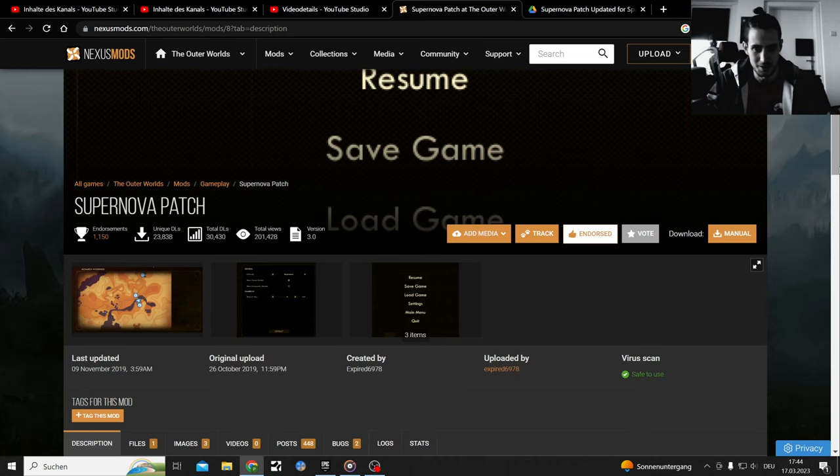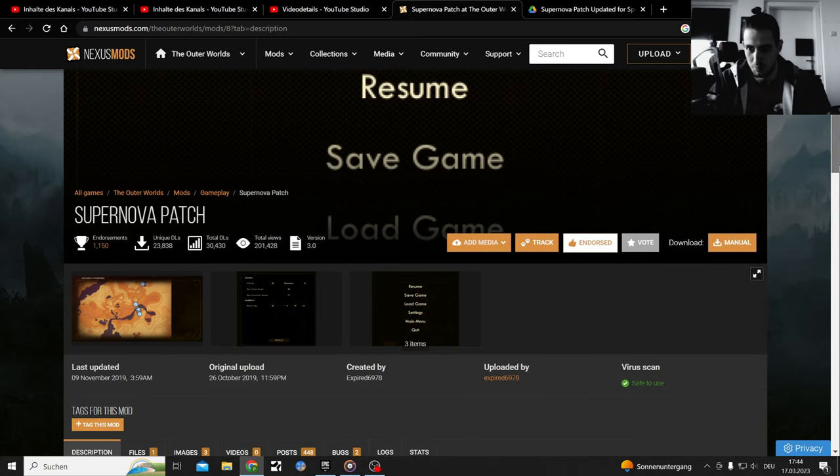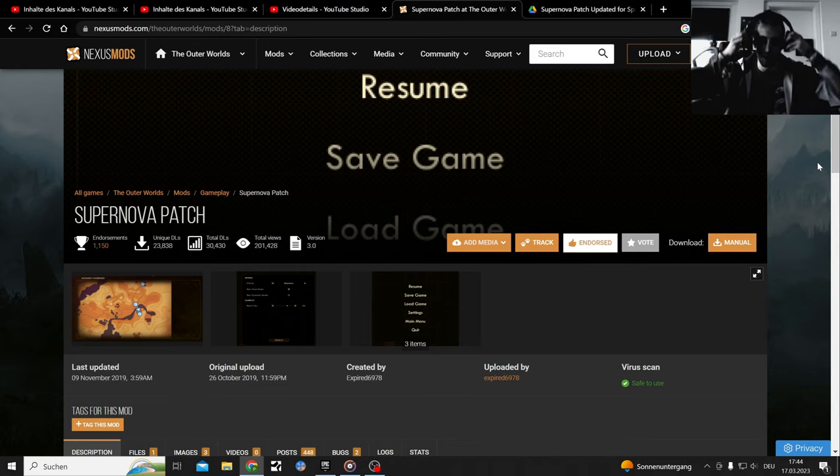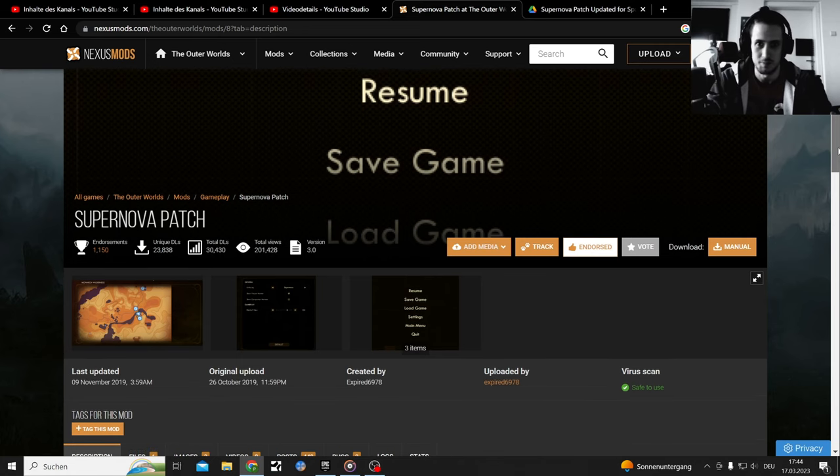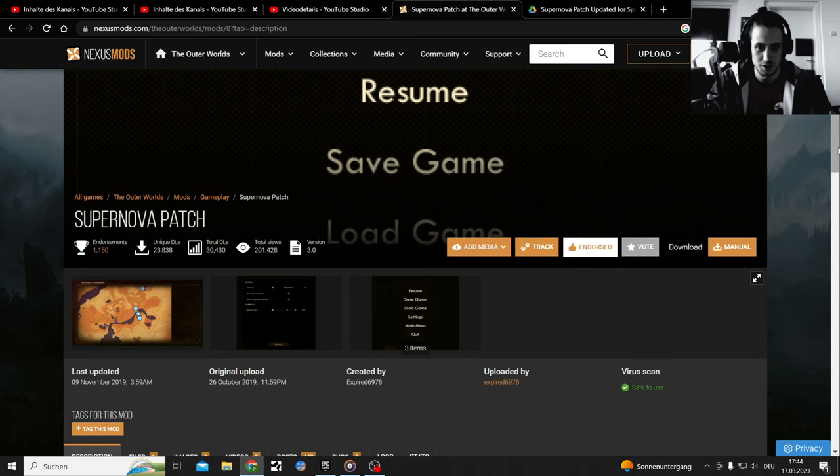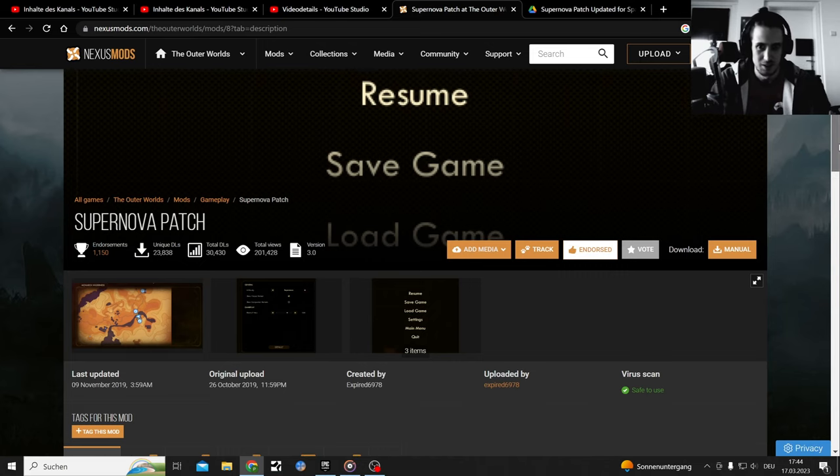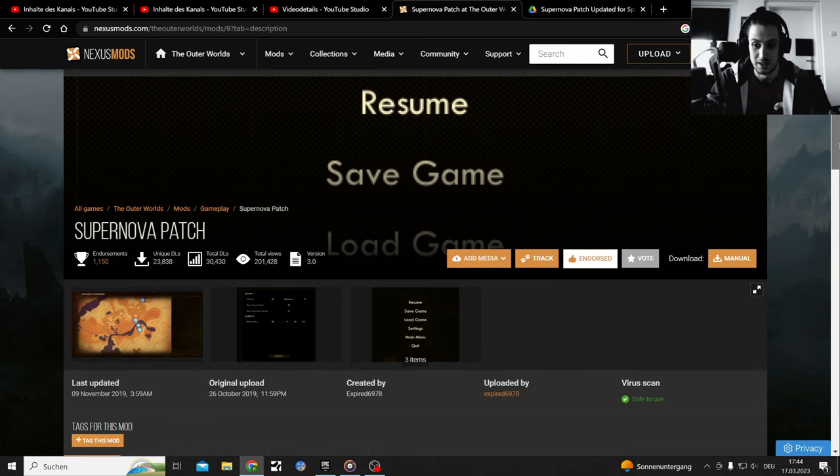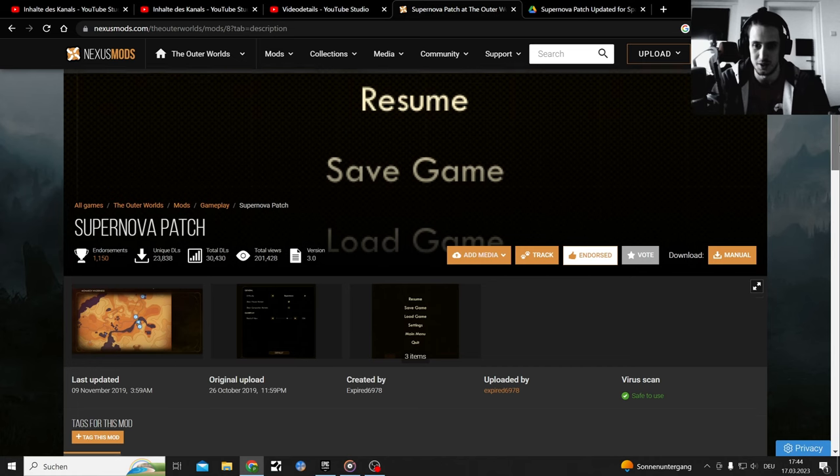I'm back and alive, just like the Supernova Patcher for The Outer Worlds Spacer's Choice Edition is back. It's usable again, that's the short version. I just had a wisdom tooth removal, couldn't talk for like three days. Extreme mouth bleeding for five hours, couldn't drink something and I bled out of my mouth for two days, couldn't speak.